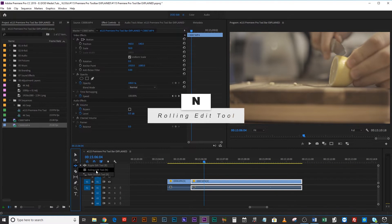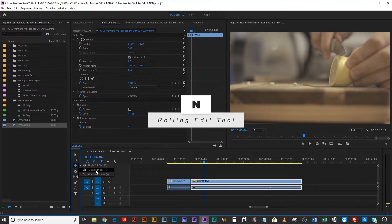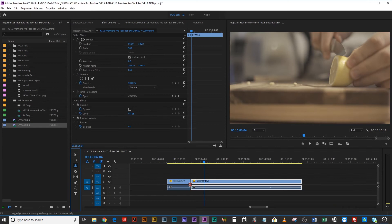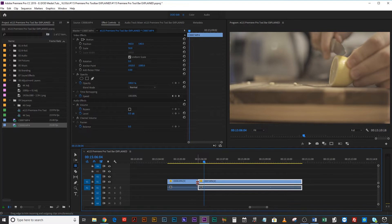Then we've got the rolling edit tool, or N on your keyboard. I use this all the time when fine-tuning subtitles, or when editing to a beat with the cursor exactly where I want it. You just select it and drag — it shifts the out point of the previous clip and the in point of the next clip at the same time, so they move together without disturbing any other clips around them. You can adjust in and out on the fly, lengthening one clip at the expense of the other.